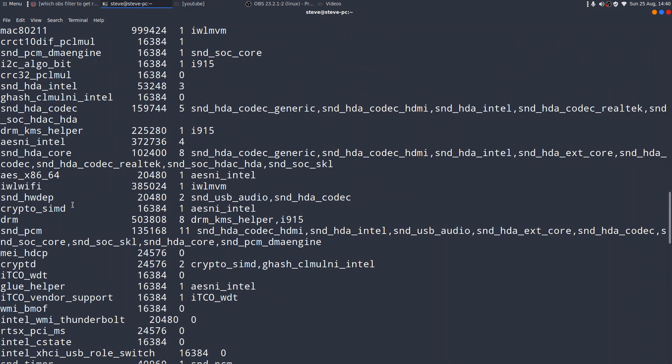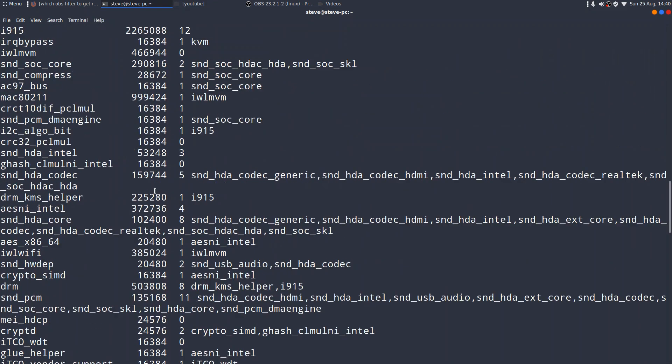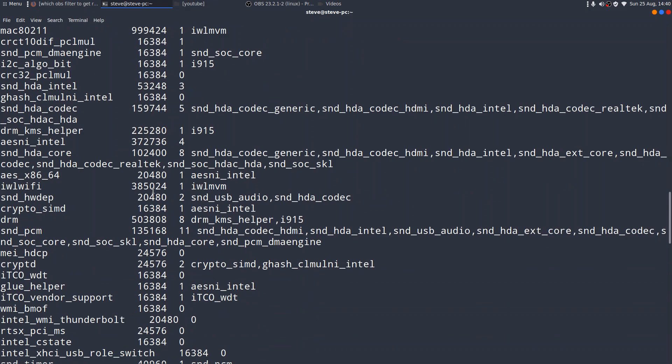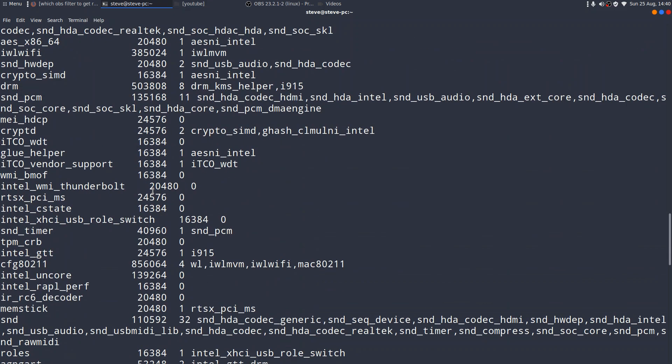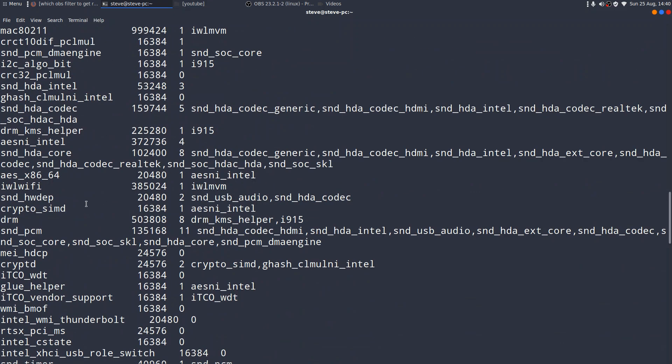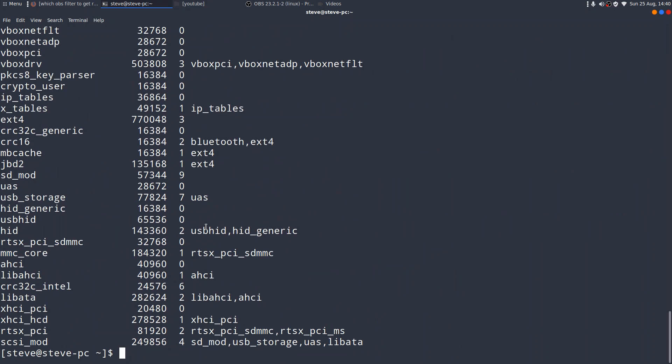You can see there, by the way, I think we just passed it, IWLWIFI. Again, you can use less, or you can use grep. So, lsmod, pipit, into grep, IWL, was it Wi-Fi? Yes, there it is.